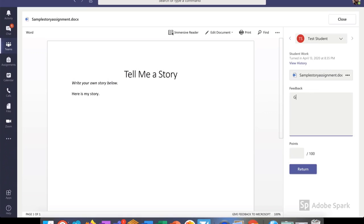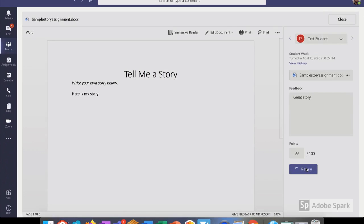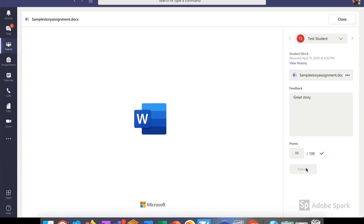Then I enter feedback, such as great story, and I even assign points. Other options that I have would be to edit the document and provide collaboration as a teacher. I could even print the document or come over here and view the history of how my student worked piece by piece. When I'm done, I just click return, and it goes to the student.